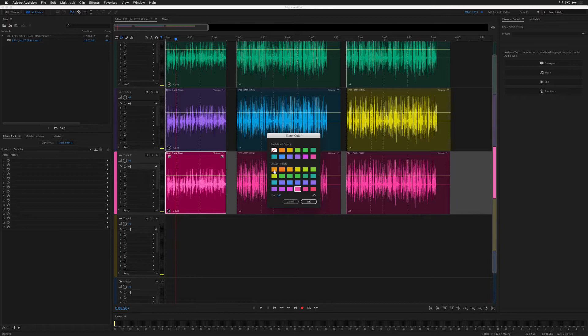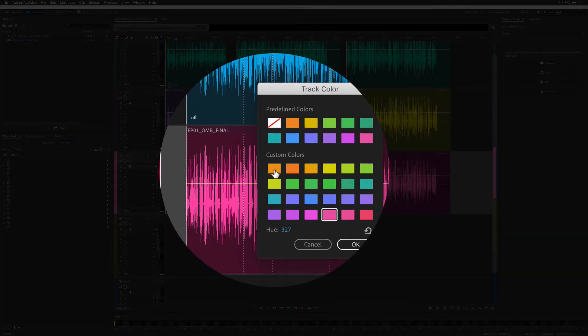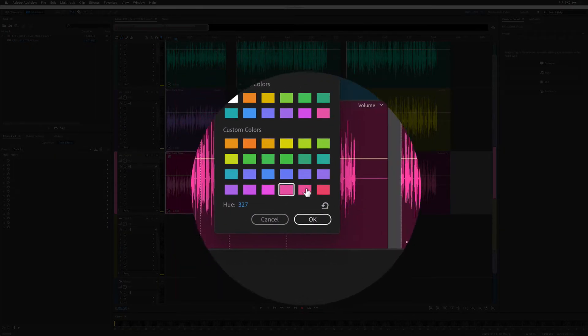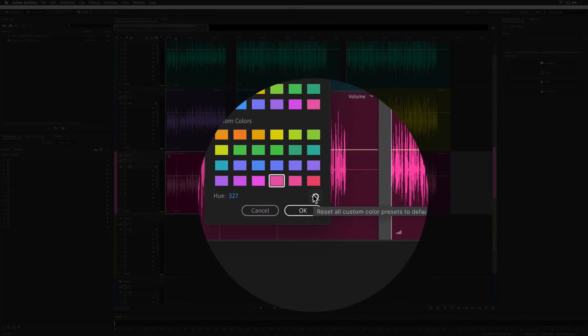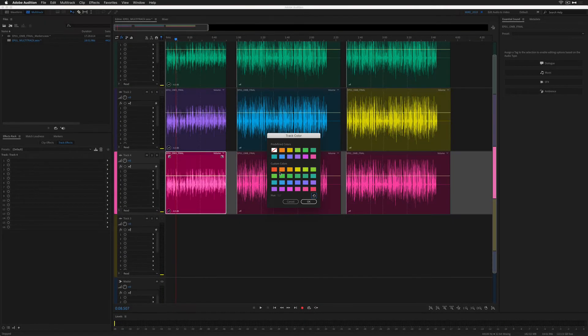If you have made a lot of changes to the custom colors and you just want to reset it back to the defaults, click on this button right here. This will reset all custom color presets to default, and now all of the custom colors have been reset.